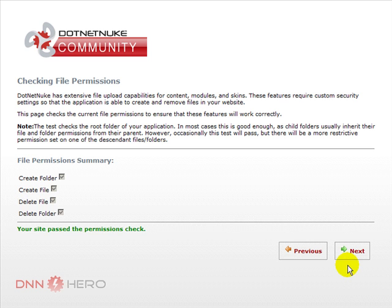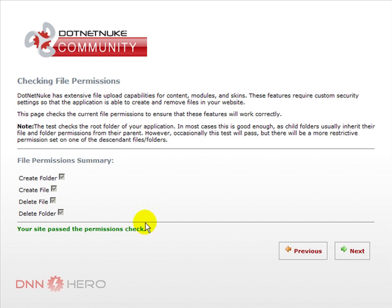Here, the installation process will check for permission and problems in terms of the site files. Just make sure that you don't have any problems at this stage.